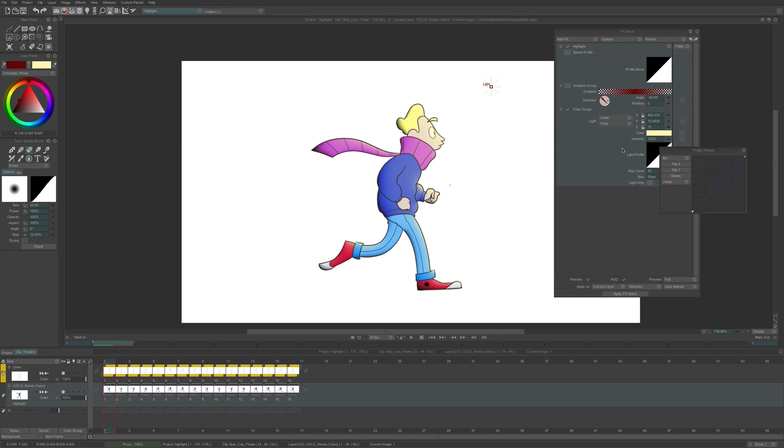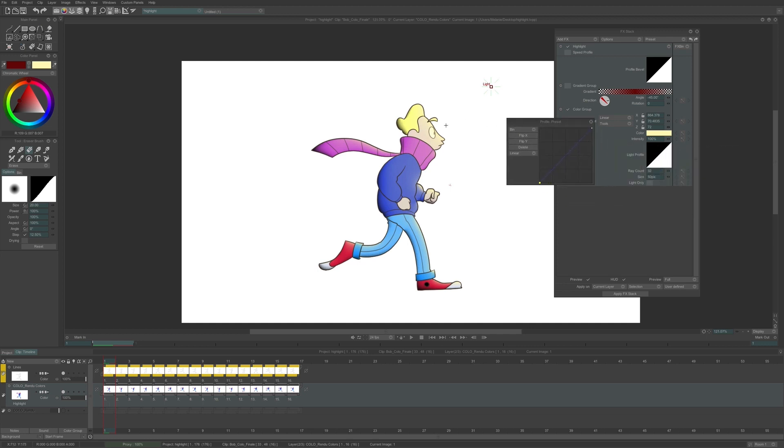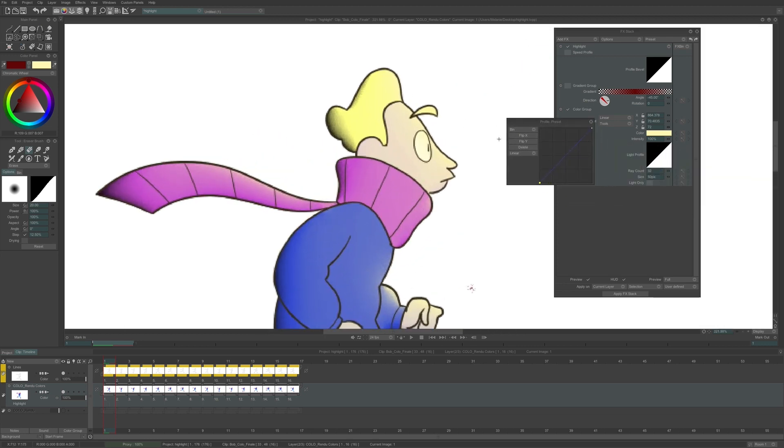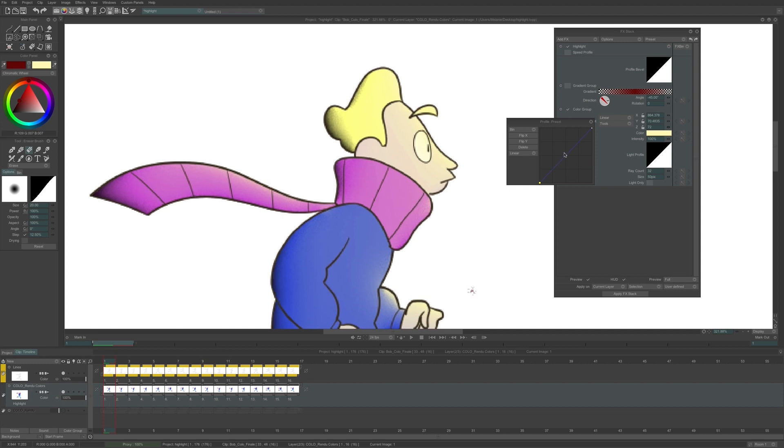The light profile, like the bevel profile above, allows me to configure the behavior of the application of the pixels forming the light. The same way, I can get a soft gradient or a clean cut of the light.